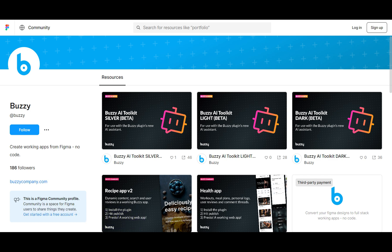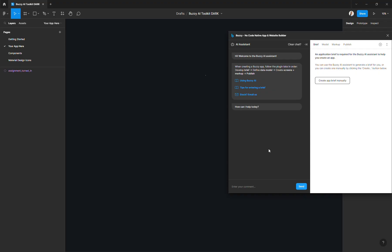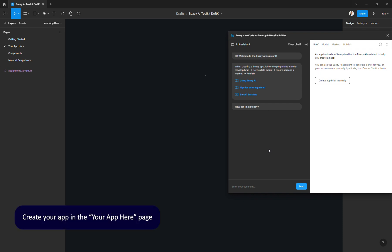Currently we have three versions that you can choose from: dark, light, and silver. Today I've chosen to use the dark toolkit for my app. Then you also want to make sure that you are working on this particular page of the toolkit which is called 'Your App Here' because this is a blank canvas so you won't create conflicts when the screens will be generated.